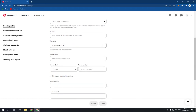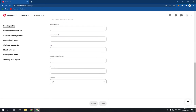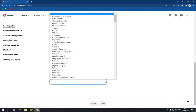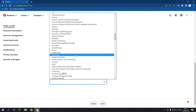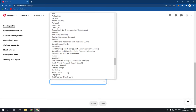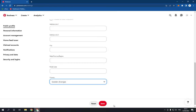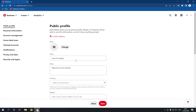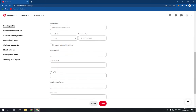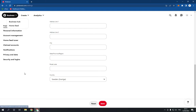Then you need to go down until you find the country option right here. Choose your country — for example, I'm going to choose Sweden. Click Save, and as you can see now you should fill in all these fields and click Save. Don't forget to like and subscribe.